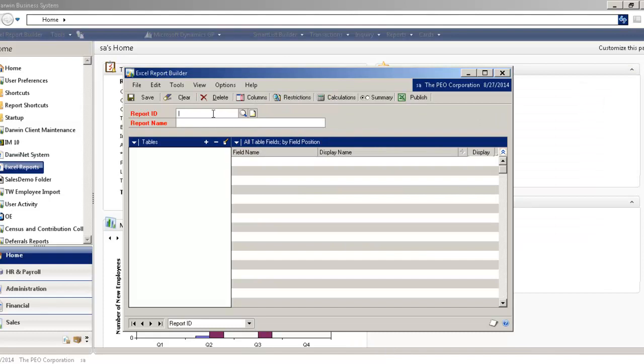So let's build one really quickly in a minute or two. Let's say I'm creating a new report, just label it Client Invoicing, and we'll call it Customer Invoices. So that will be the name of our new report.